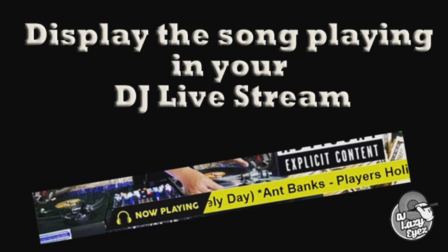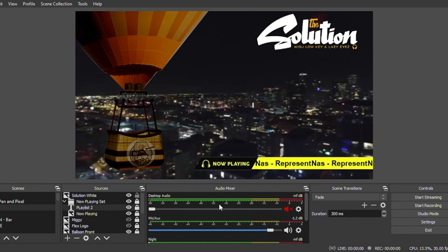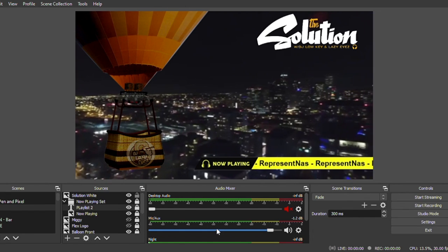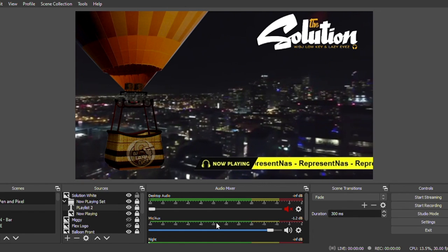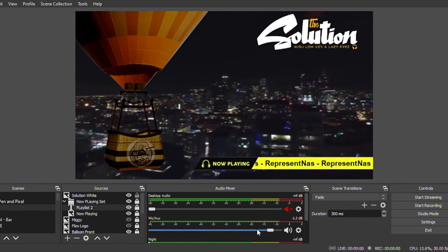Yo what's up, this is DJ Lazy Eyes and I'm about to give you a tutorial on how to have the song that you're playing in Serato DJ show up on the screen when you're doing a live stream.